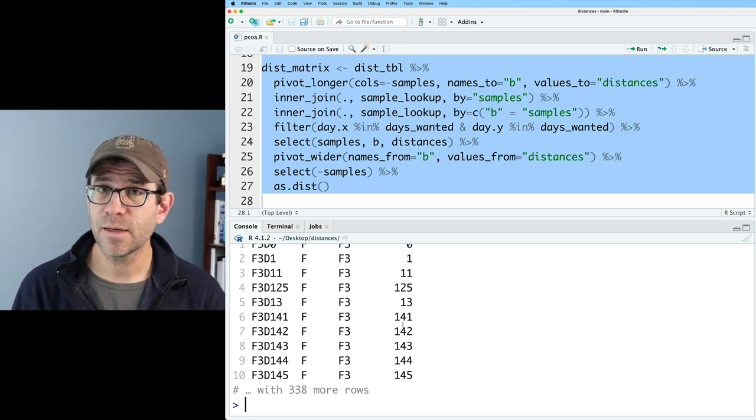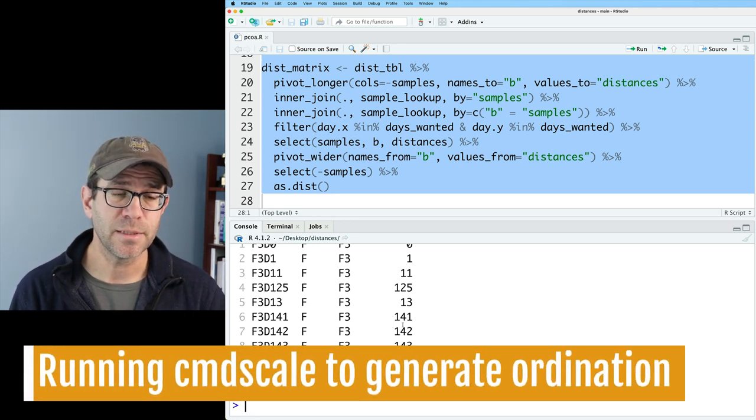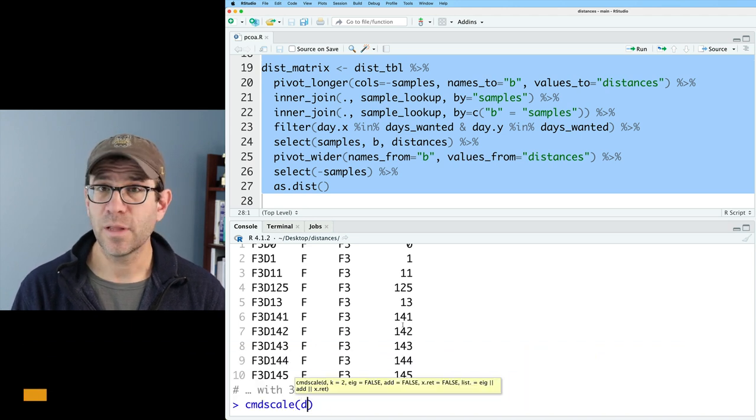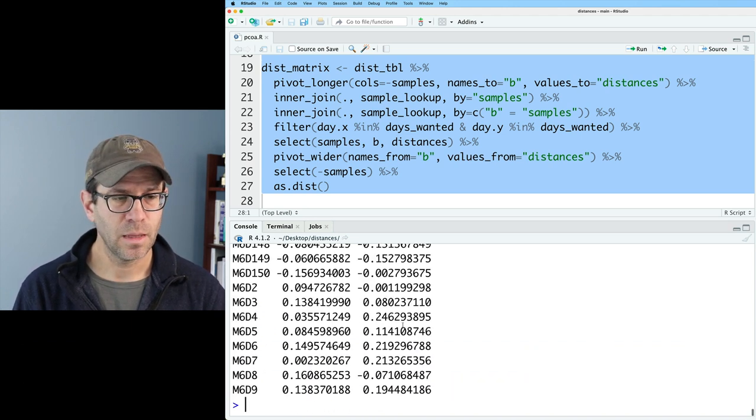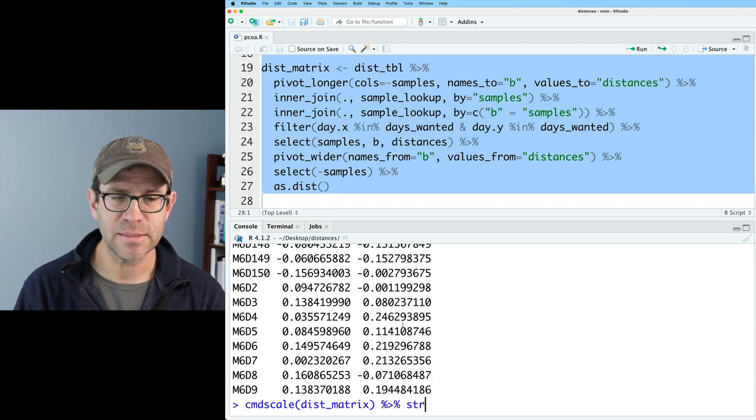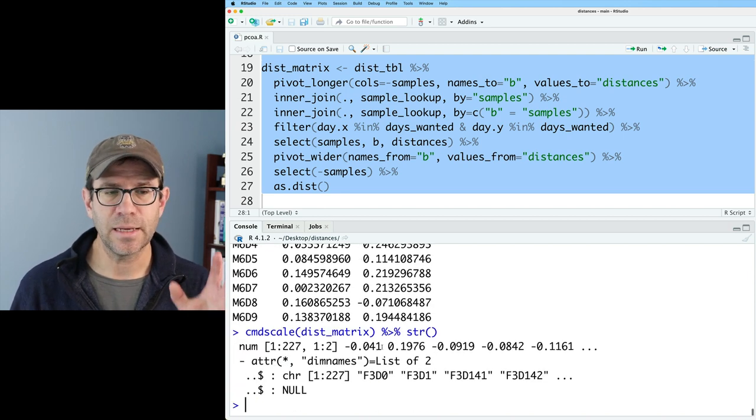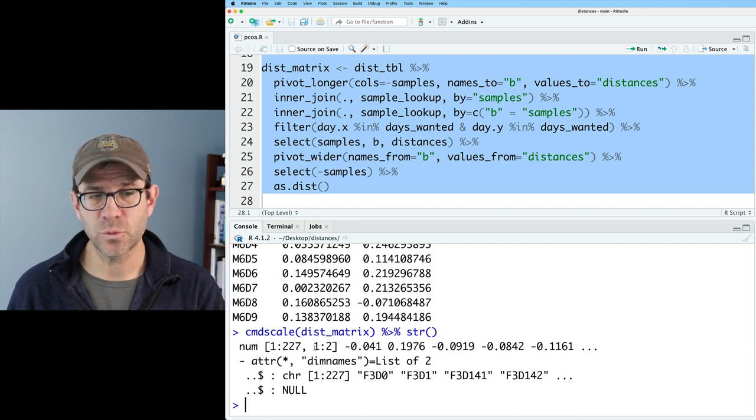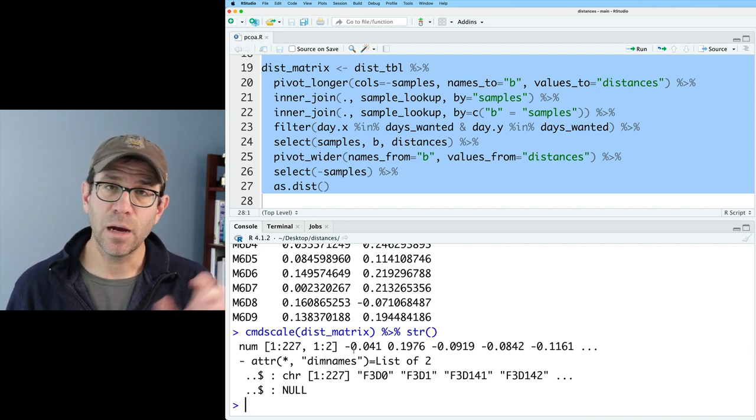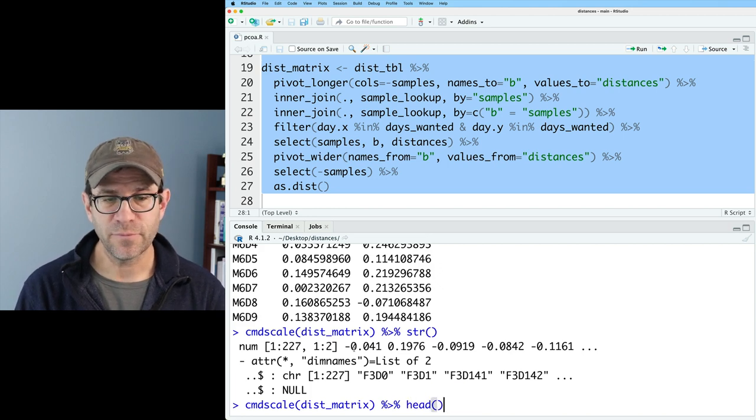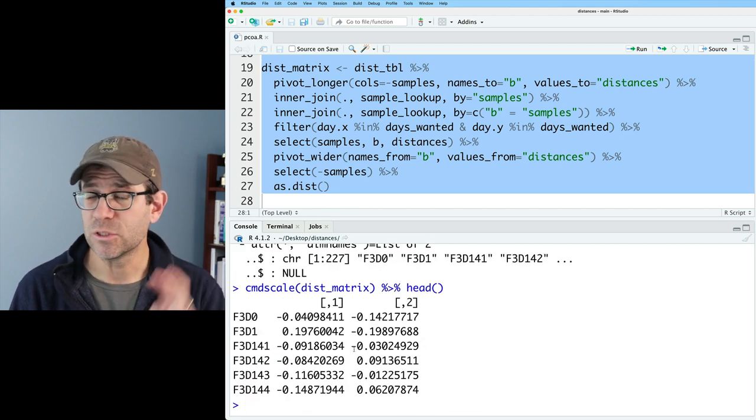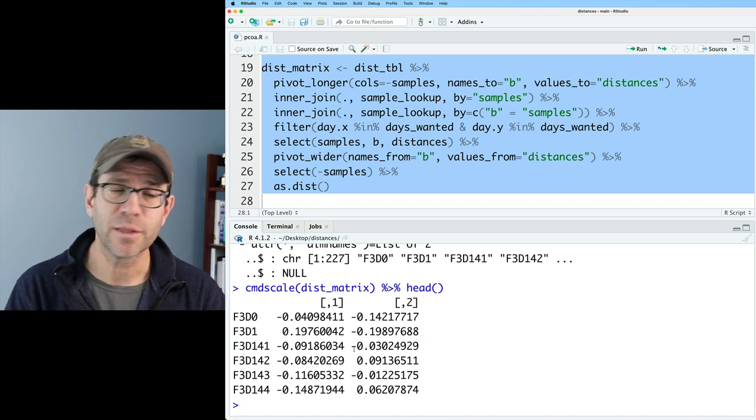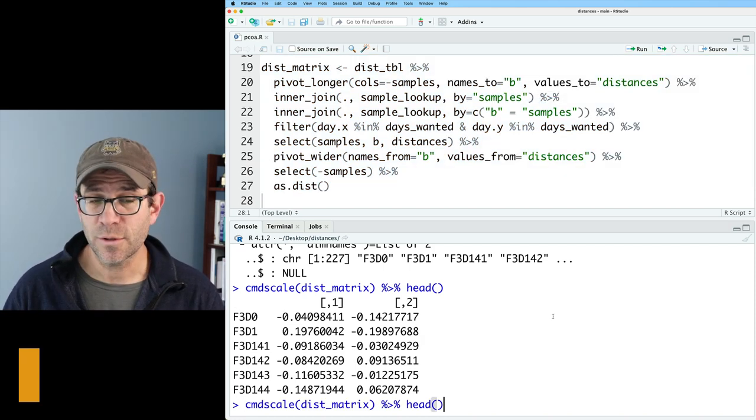So the command I'm going to use to build the ordination is from base R. It's called cmdscale, and we'll then give it dist_matrix. This outputs a lot of outputs, so I'll go ahead and pipe this into str, and we see that it is a matrix, a 227 by 2 matrix of the different positions in the ordination space. By default, cmdscale outputs only two dimensions.